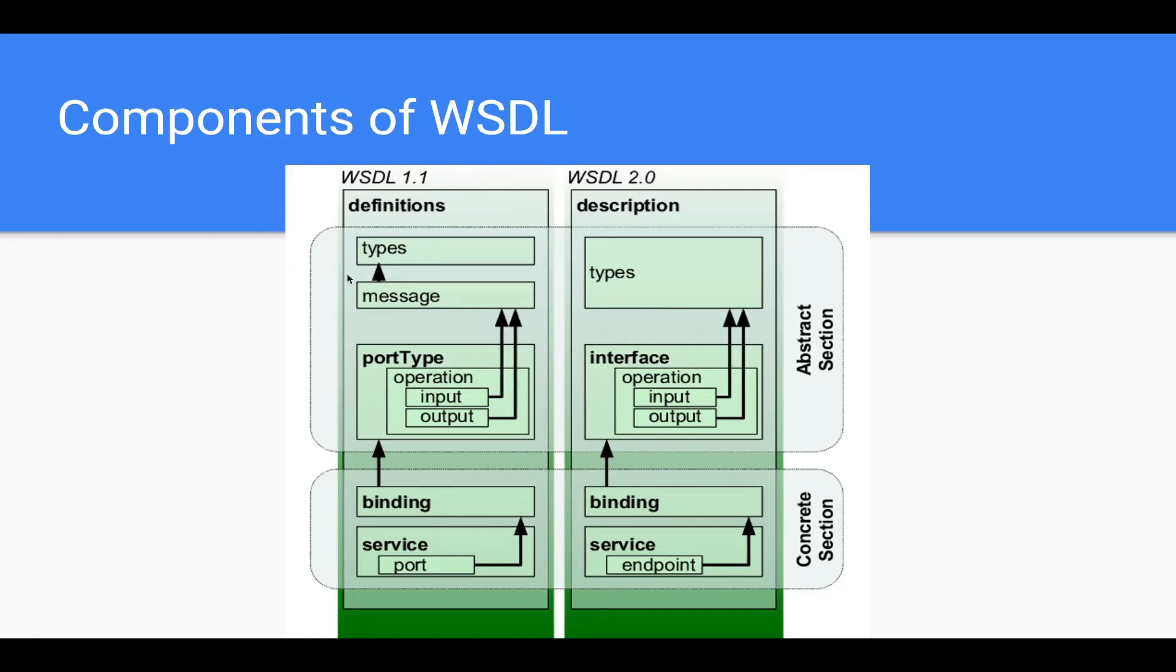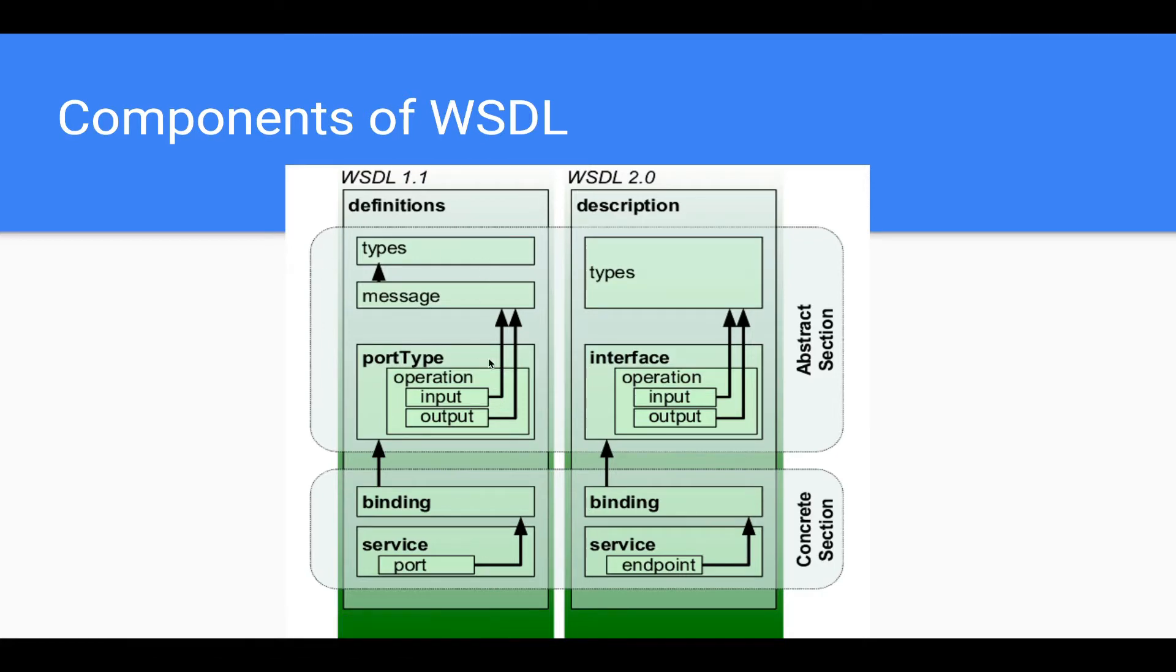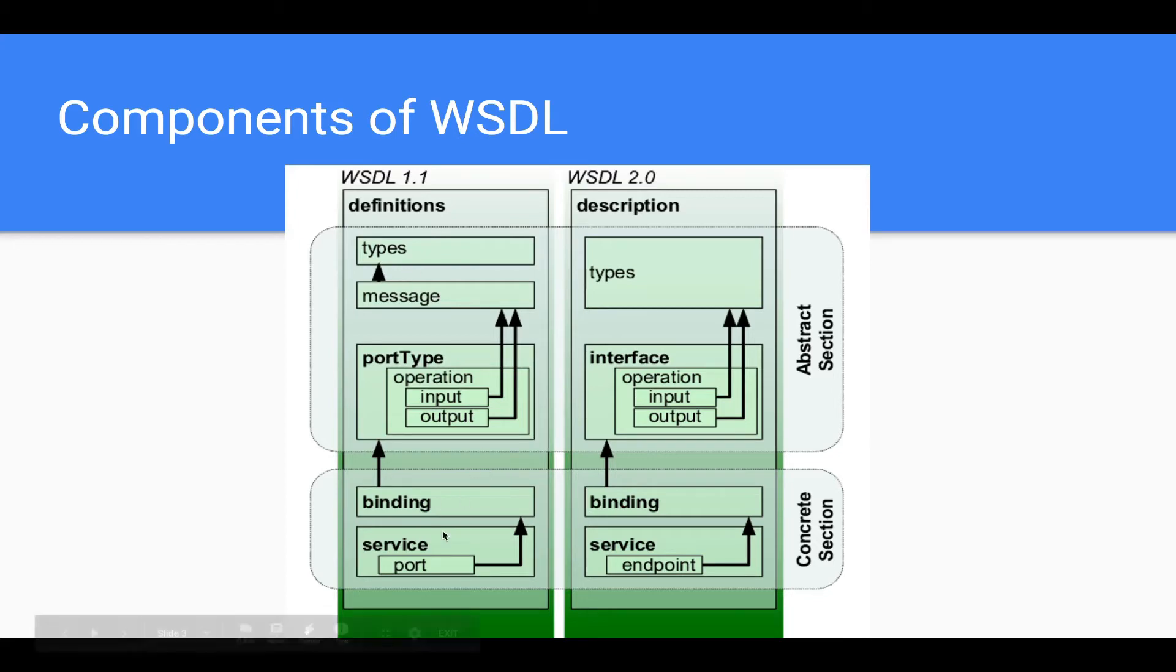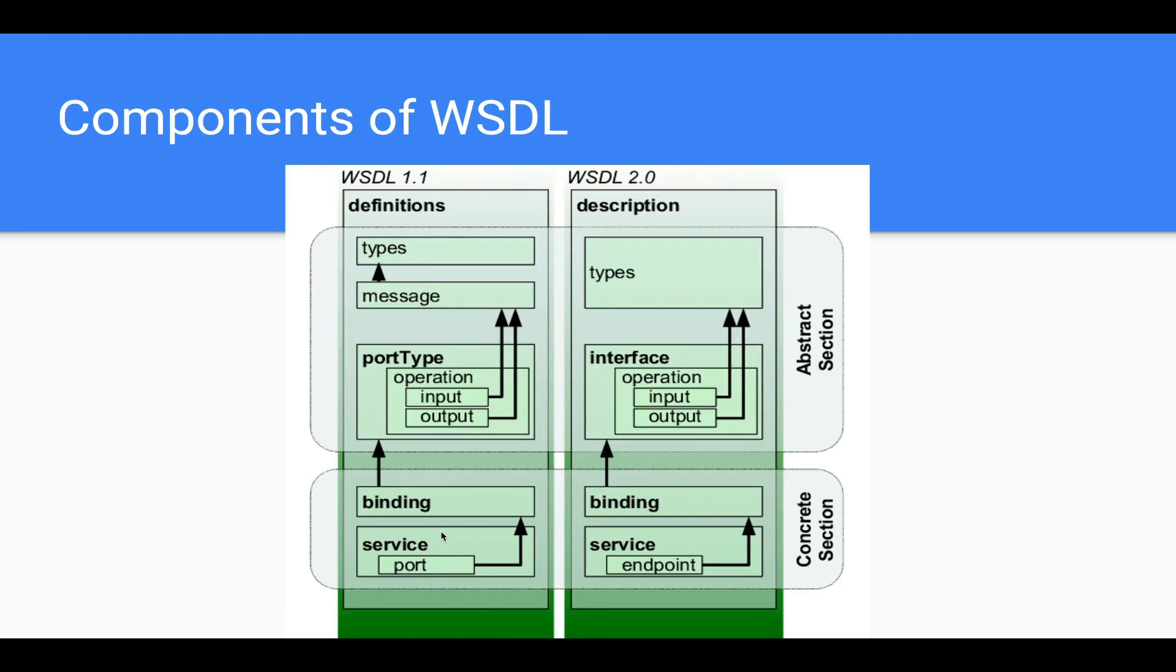At a very high level, these two are categorized into abstract section and a concrete section. Abstract section defines the things that are needed for the WSDL to make sense, basically different data types and different message bodies. And at the end, in the concrete section, it exposes the bindings and services so that an external system can consume it.